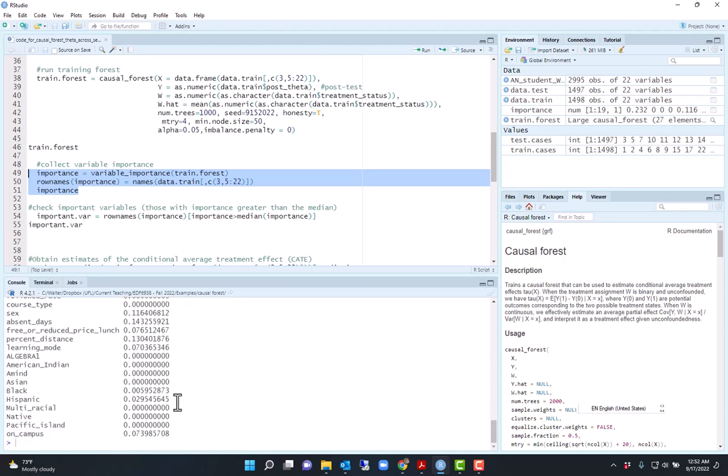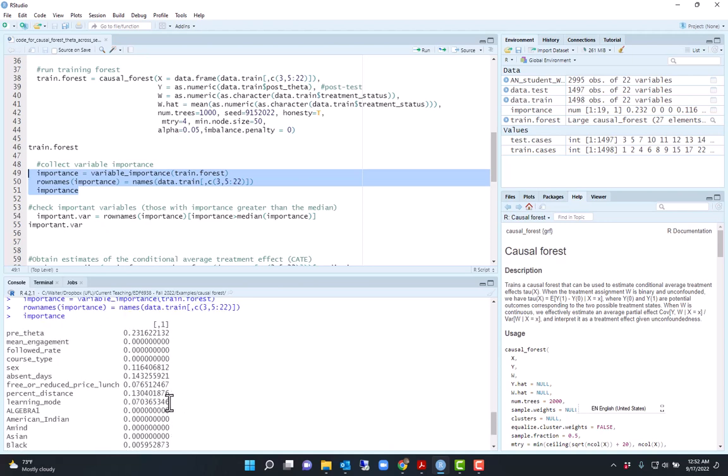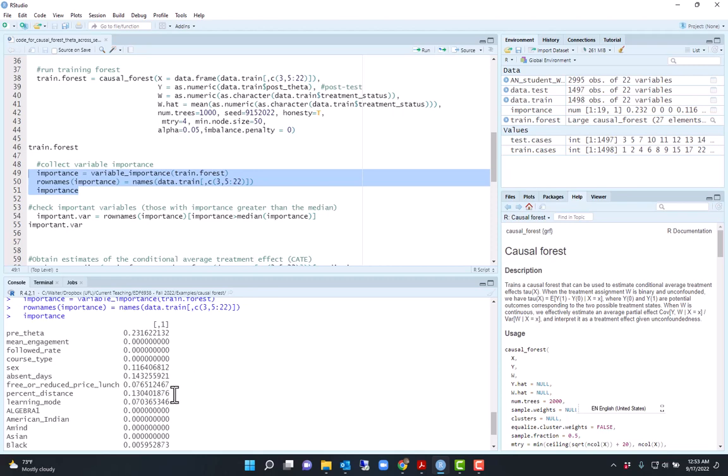The second most important is the number of absences of the student and then the percent distance, which is... this data was from spring 2022, during the pandemic, COVID-19 pandemic, so percent distance is the percentage of time that the student in that academic year was doing distance classes as compared to in-person classes.